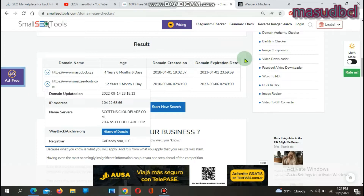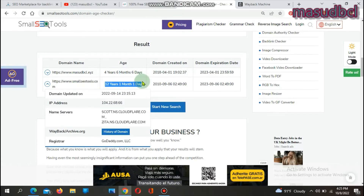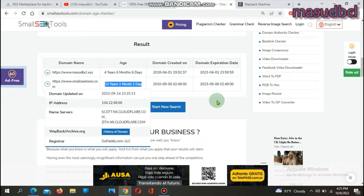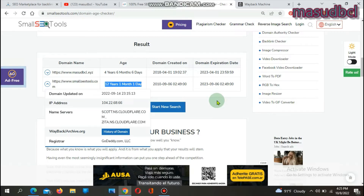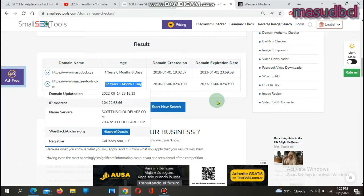Why should you check domain age? First, for an already existing domain name you want to buy — a good old aged domain can give you a good SEO rank, score, and performance on search engine result pages. Second, you can also check the age of your competitors' domain names to gain knowledge about competitors who are fighting with you on Google search results. Third, for your own multiple domain names, you can get knowledge about all of them.